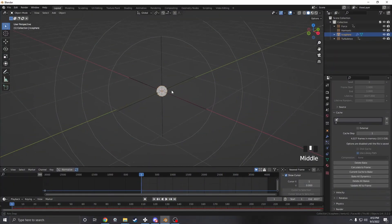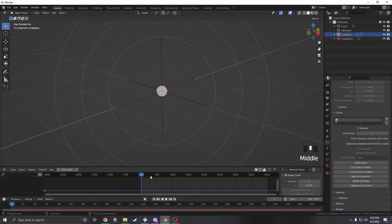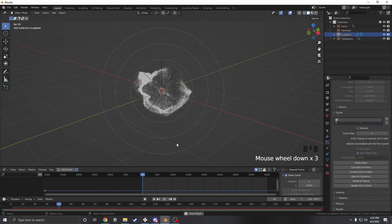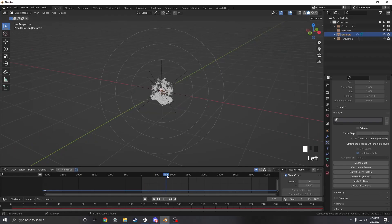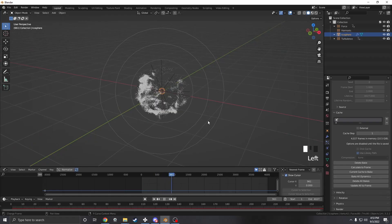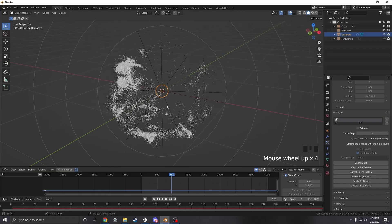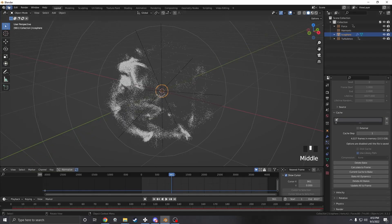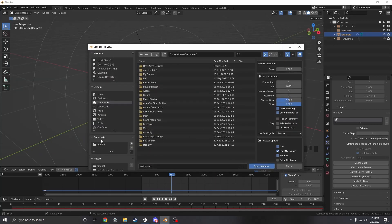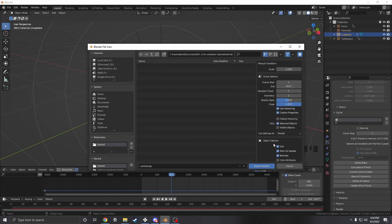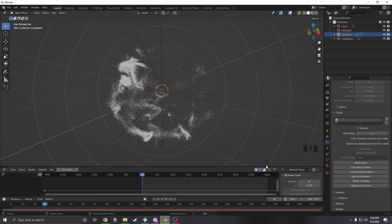Once it's baked we should have our effect — well, not including color of course. If we scrub through you'll see it works pretty well. However this file is also pretty RAM and performance heavy, especially when we start adding effects. So what we're going to do is export it as an Alembic. Make sure to set it to selected objects only and then hit export. Just keep in mind this will take a couple minutes as well.